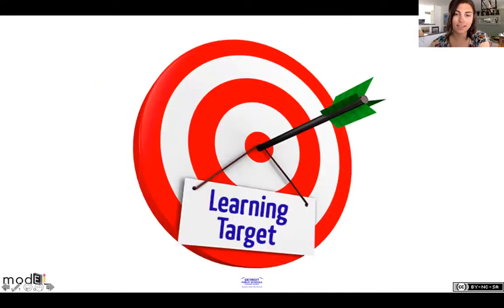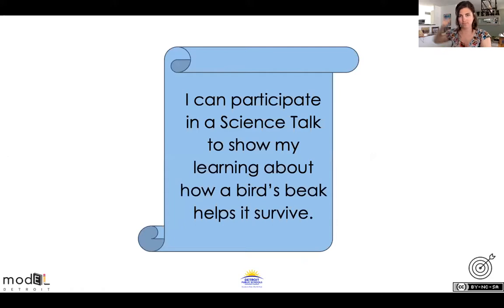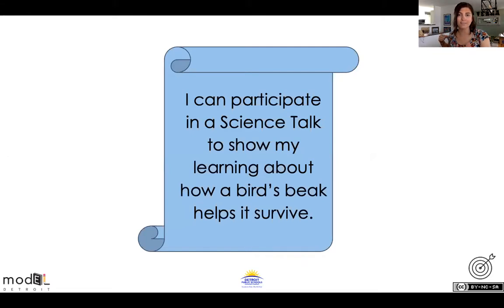All right, let's load our bow and arrow. I can participate in a science talk to show my learning about how a bird's beak helps it survive.